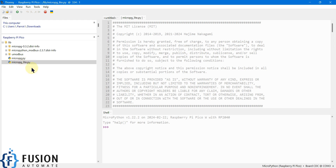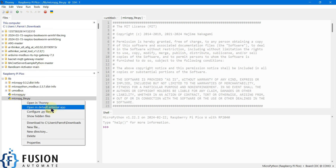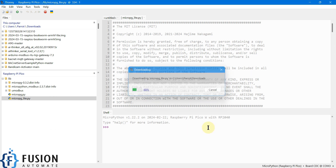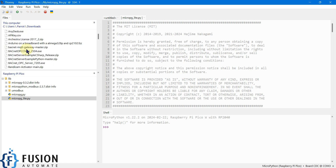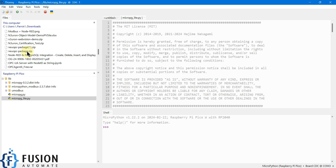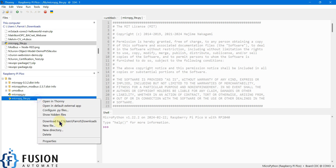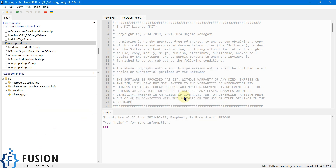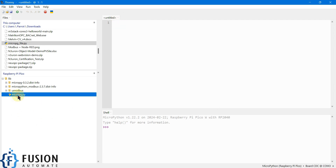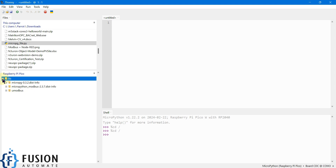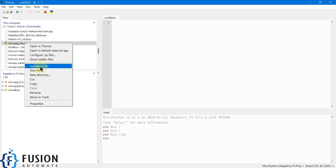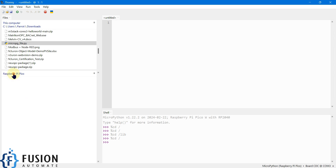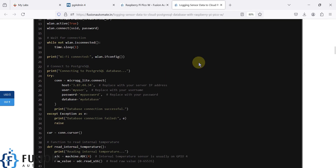Let me download this file and show you. After downloading, go to the downloads section and find the micropg_light file. Initially it won't be in your Raspberry Pi, so I'll delete it to show you the initial state — without any library available. What you have to do is go to the library folder and upload this file there.